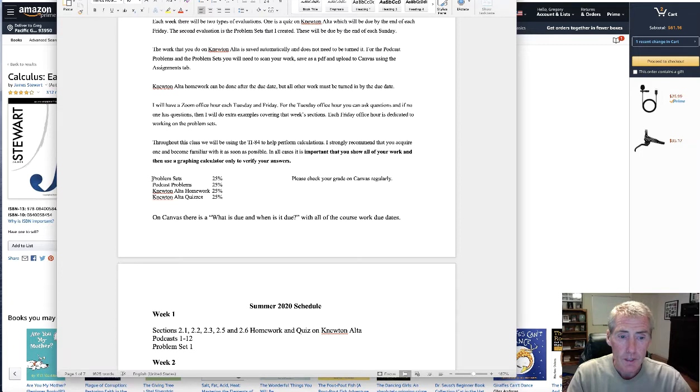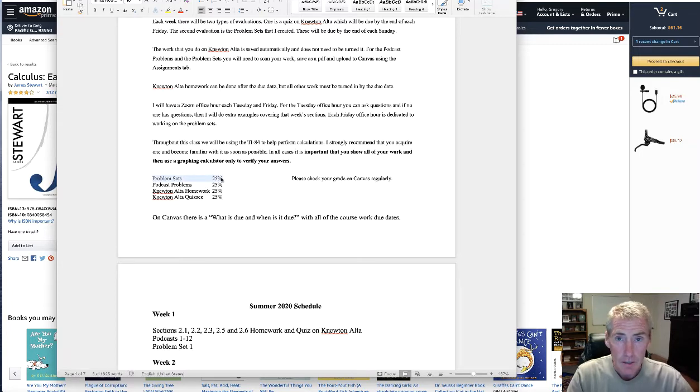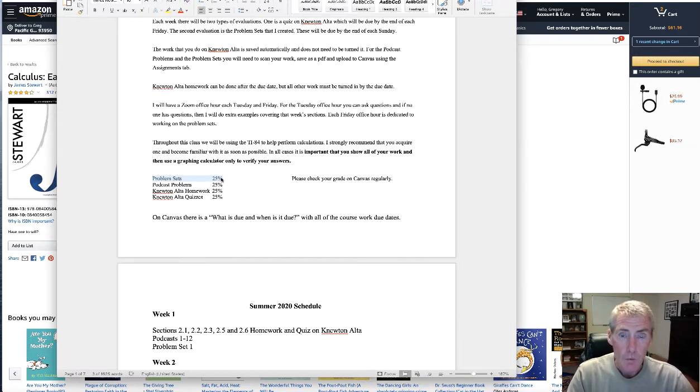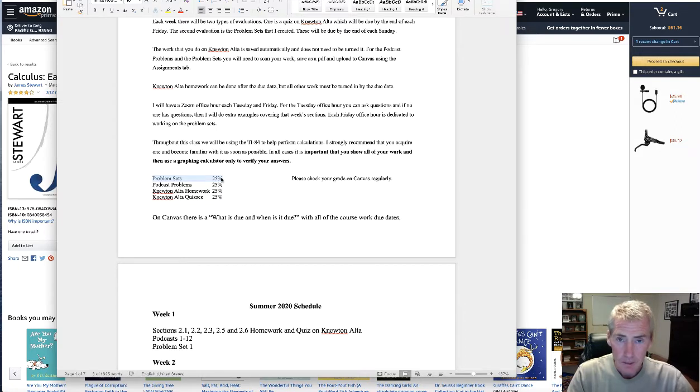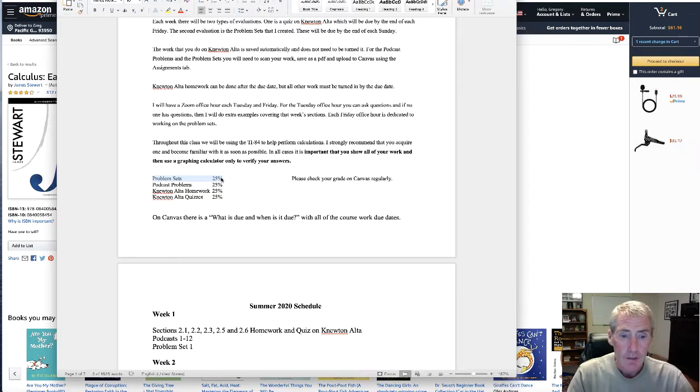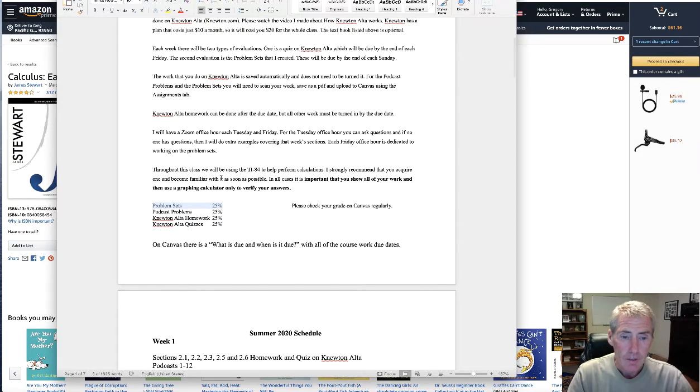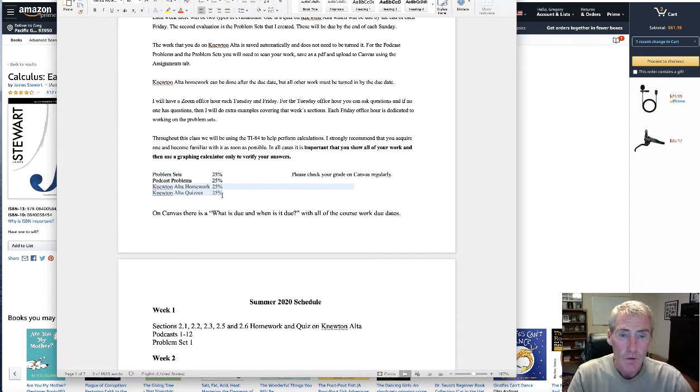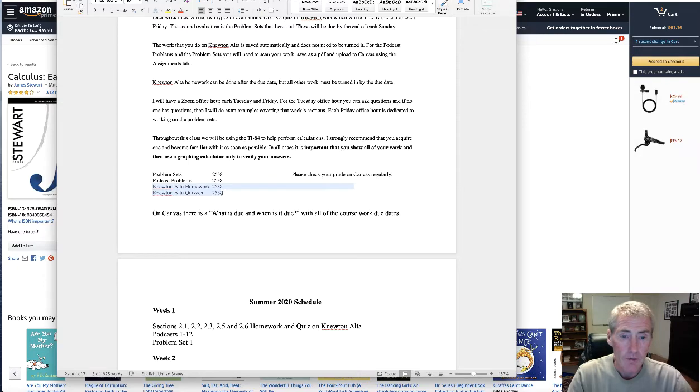The problem sets are like homework questions. They are a little more challenging and these would be done on paper. You would go ahead and print them out, work on it, show your work on paper, not just the answer. The work is part of the grade and then you'll turn that in on Canvas. 50% of the class is also with Newton Alta. There's the homework and then there are also quizzes.